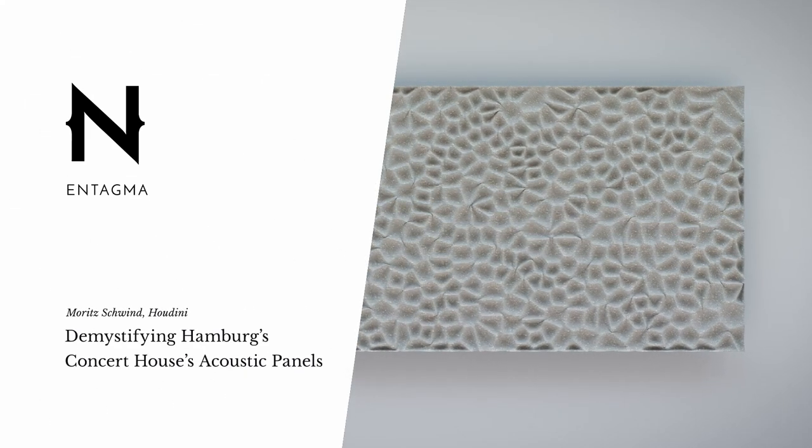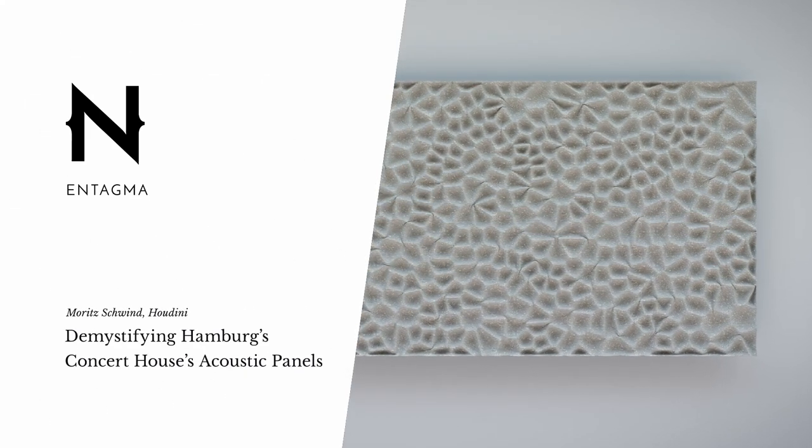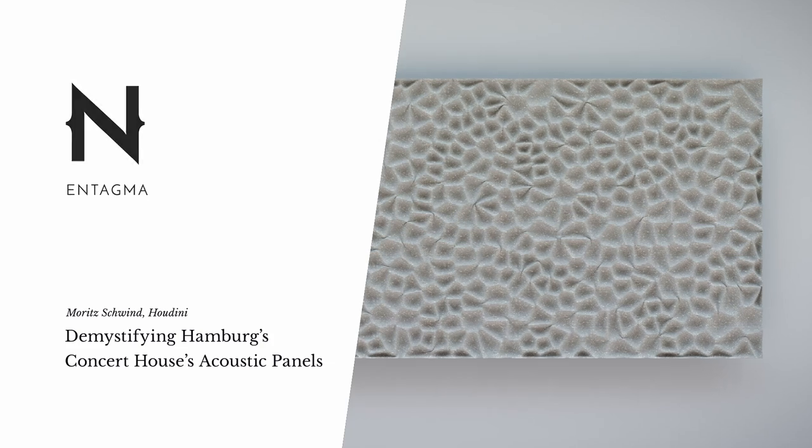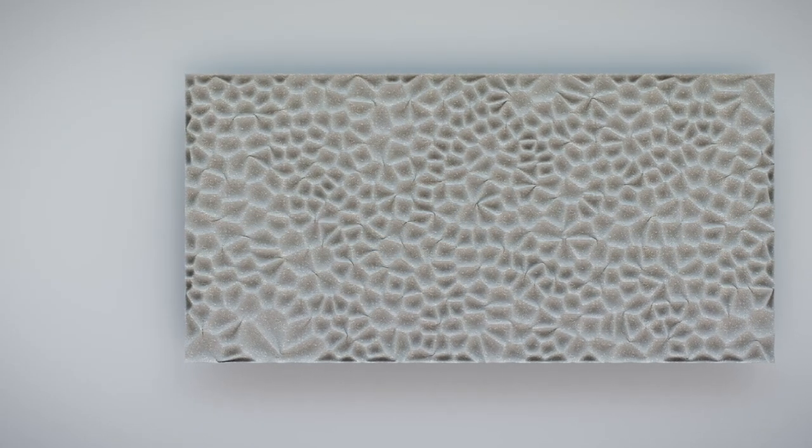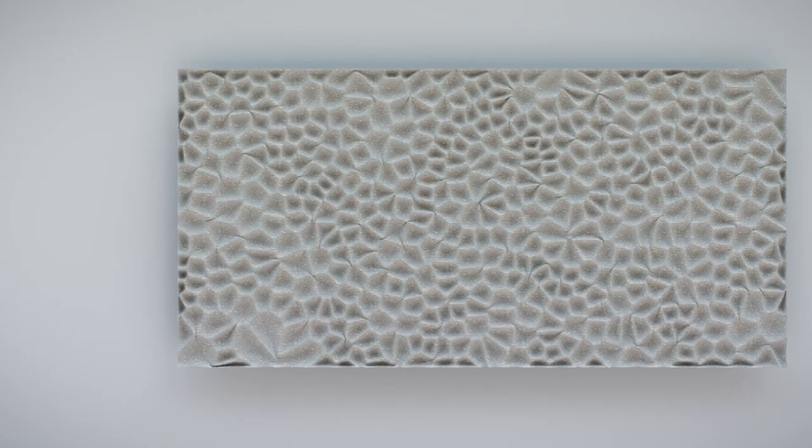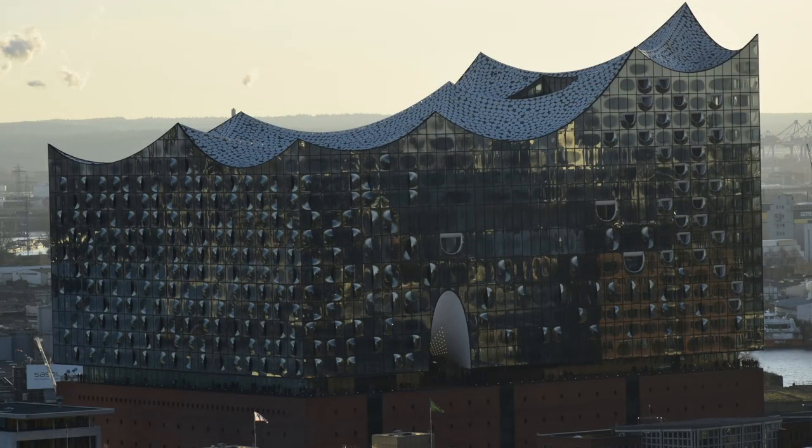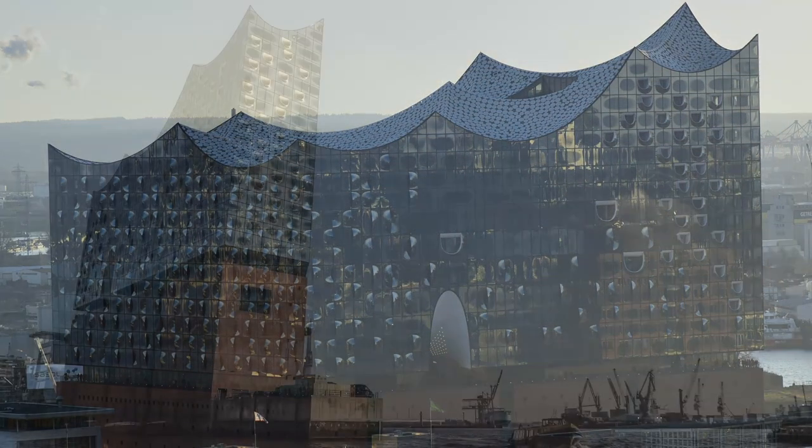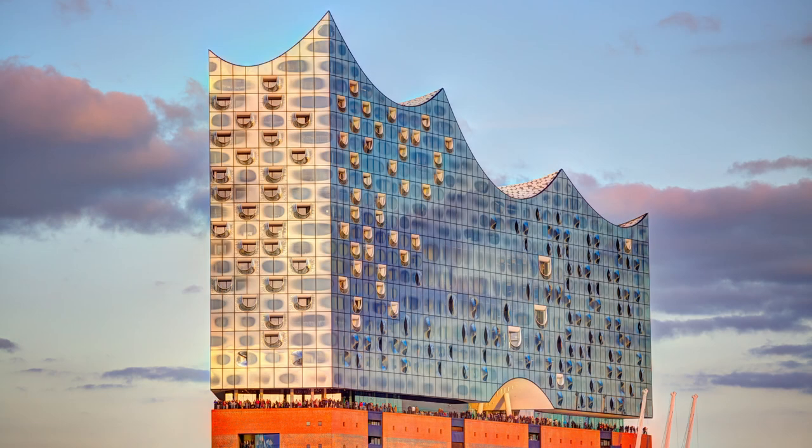One thing I regret is not having lived in Hamburg for a longer time, but I visited family there recently and had a look at the concert hall there, the Elbphilharmonie, which until recently I never saw up close. It's interesting because what looks like a quite minimalistic building turns out to have so many details.